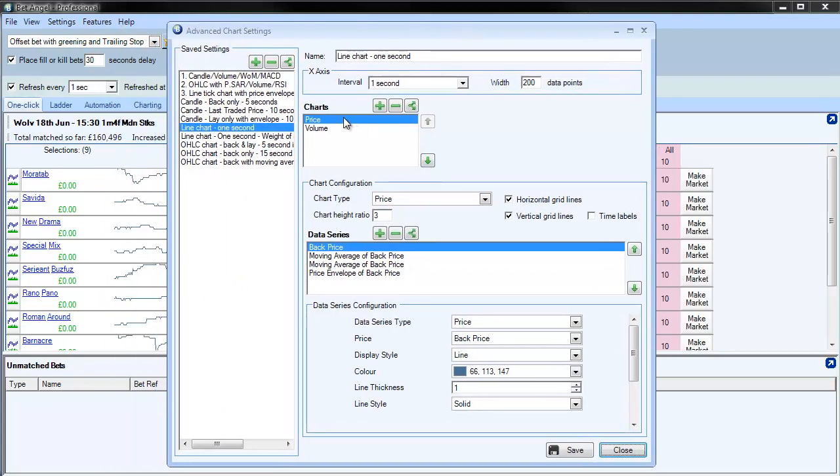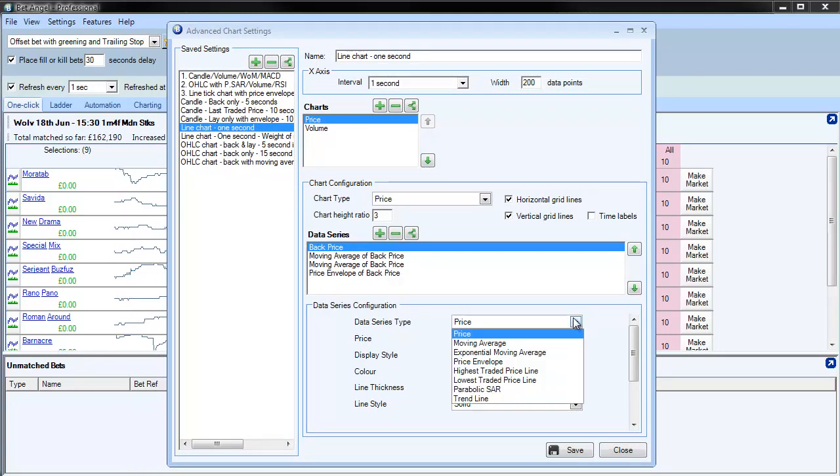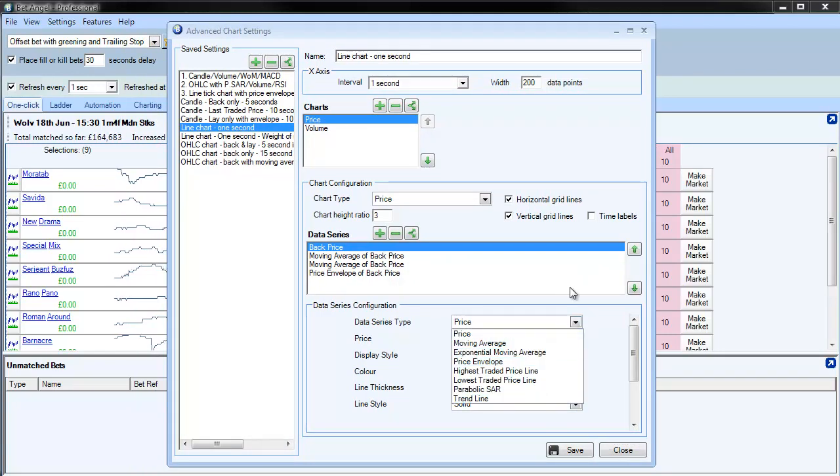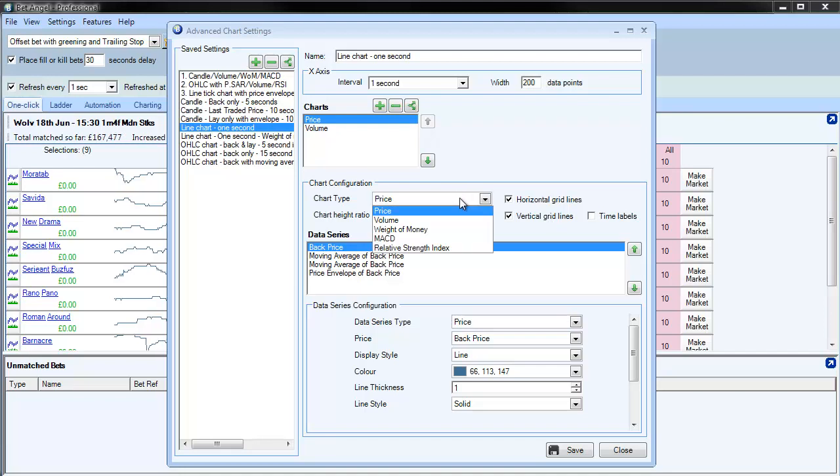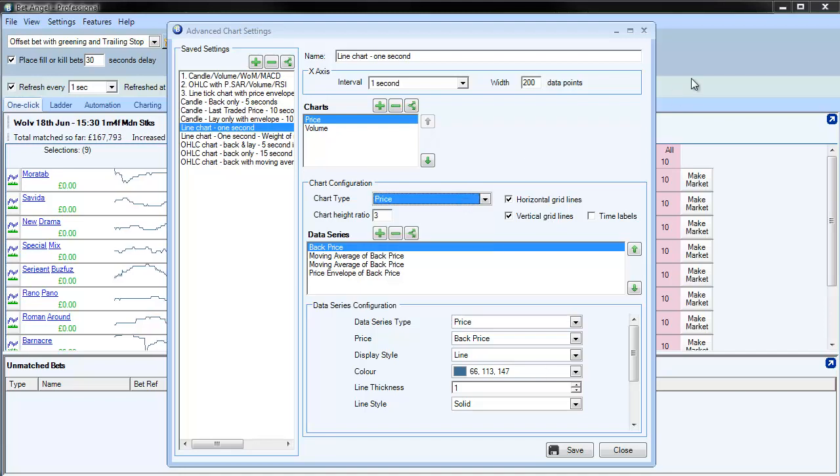You can see now that you can add in a number of different types of chart, and that includes parabolic SAR, we've got moving MACD, moving average convergence divergence, a whole range of different facilities available within here now.